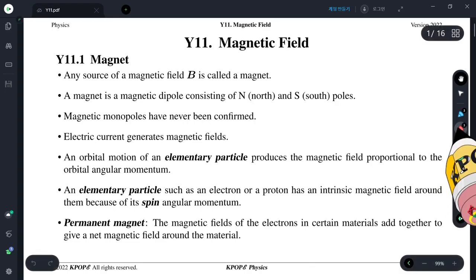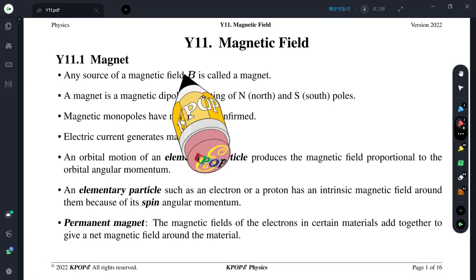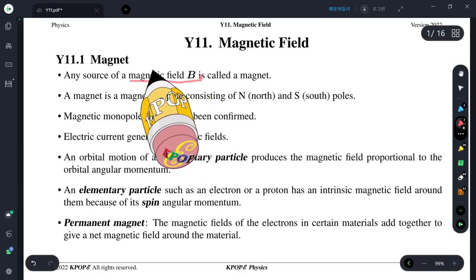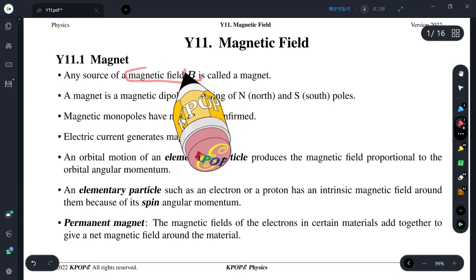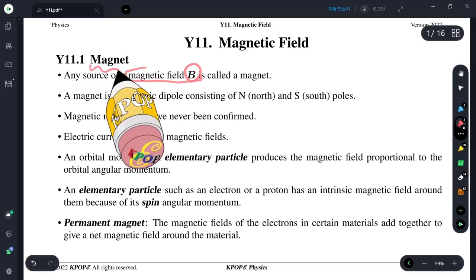We study magnetic field. First we consider the magnet. Any source of magnetic field B — magnetic field is denoted by B — and any source is a magnet.